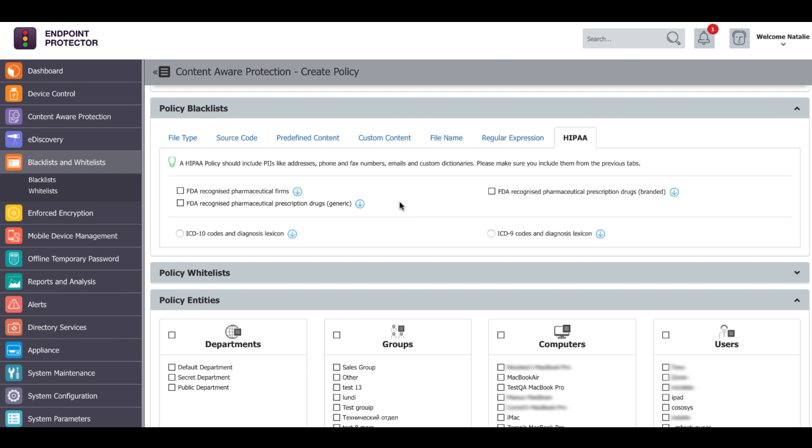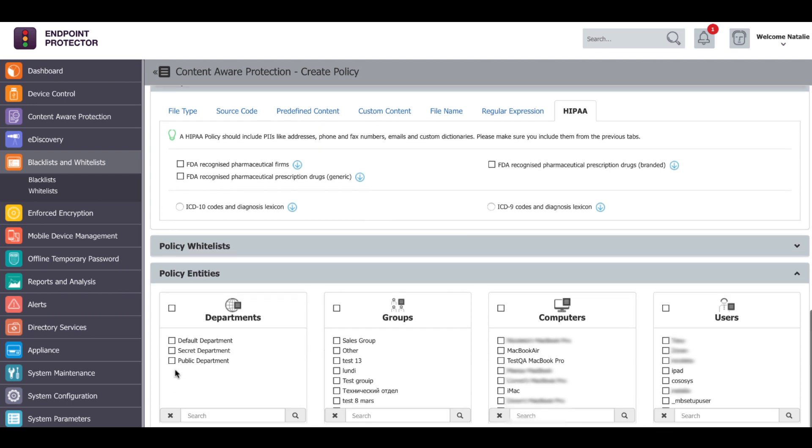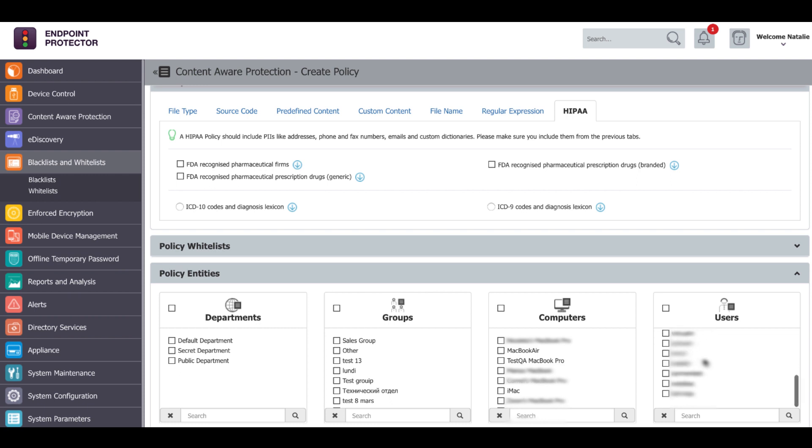After the policy has been defined, it will have to be applied to departments, groups, computers or users by selecting their corresponding boxes from the lists.